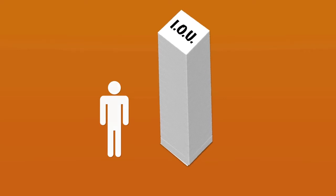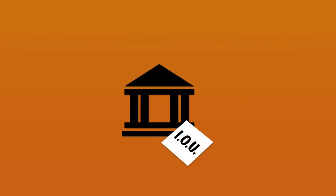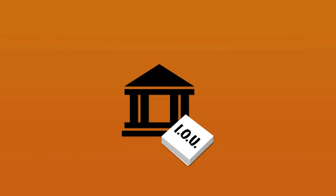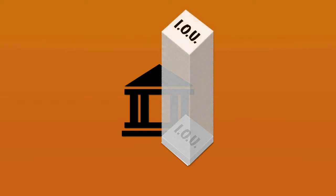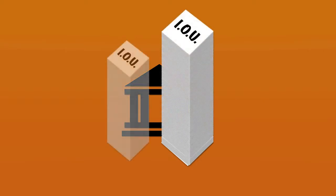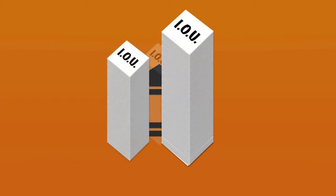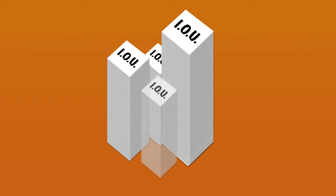So if the numbers that banks add to your bank account are not money but just credit, then there must be some credit risk attached to that money. In other words, there must be a risk that the bank won't be able to repay you.